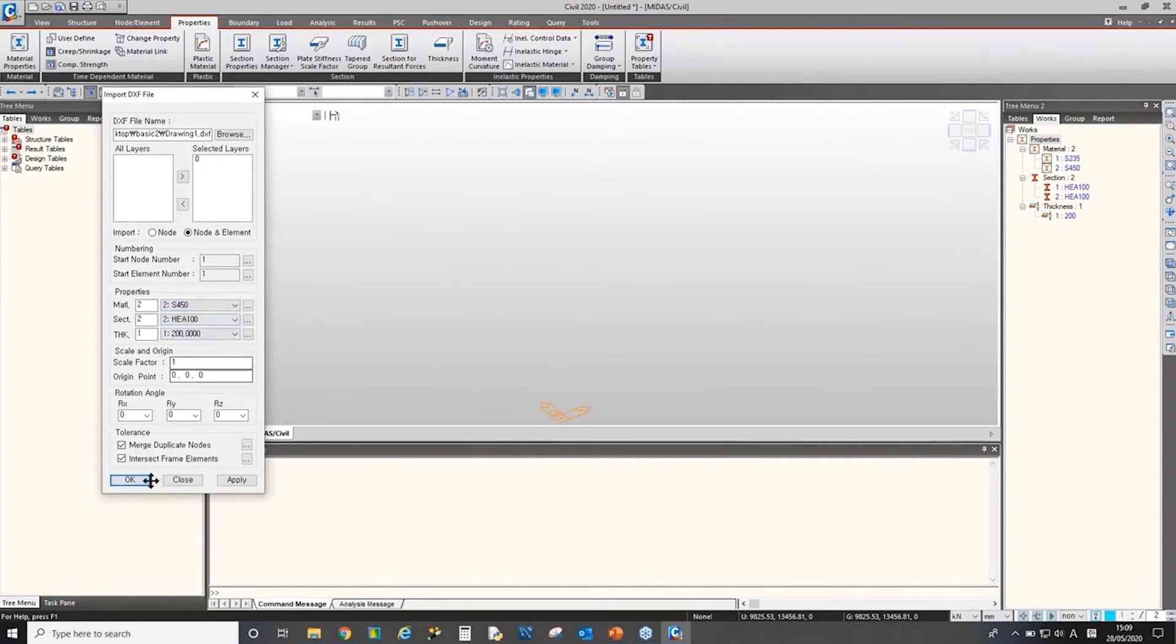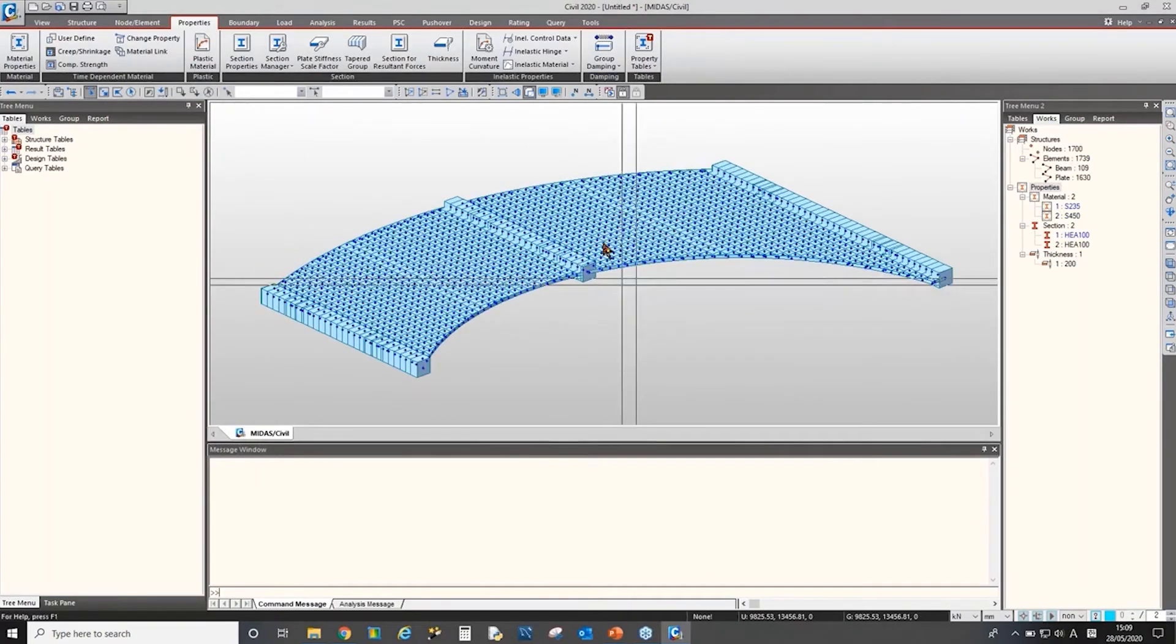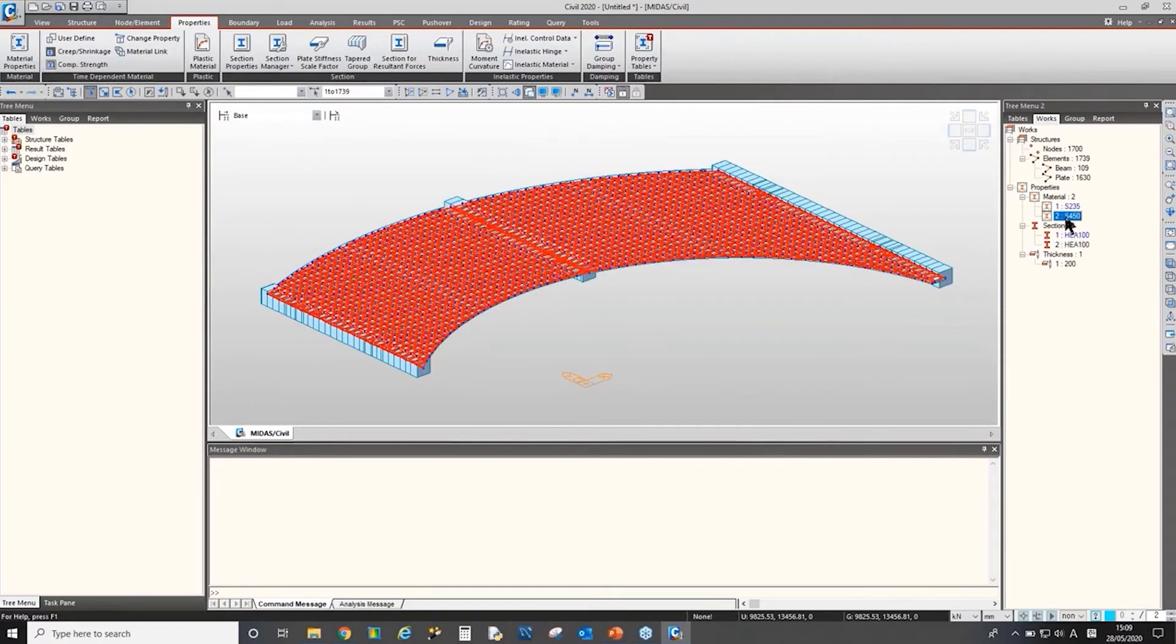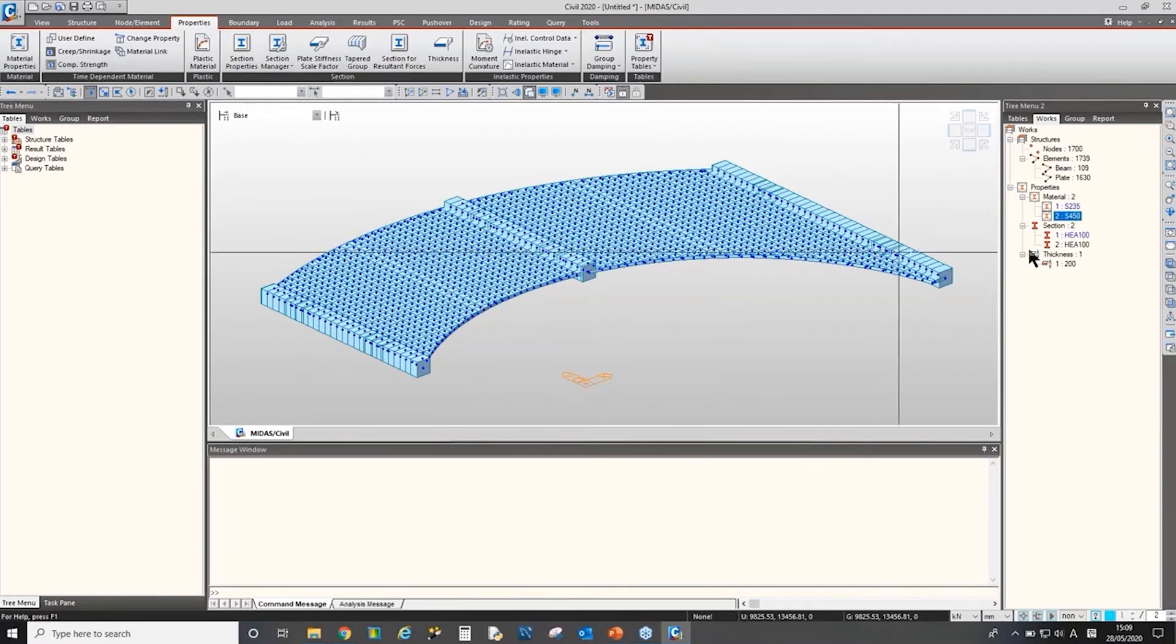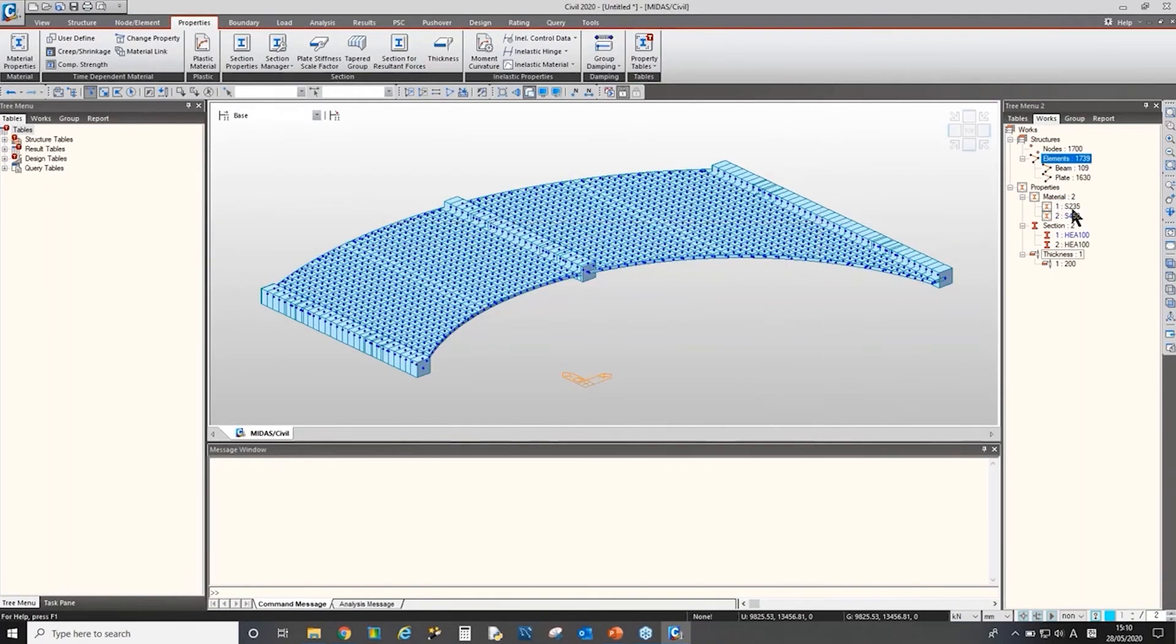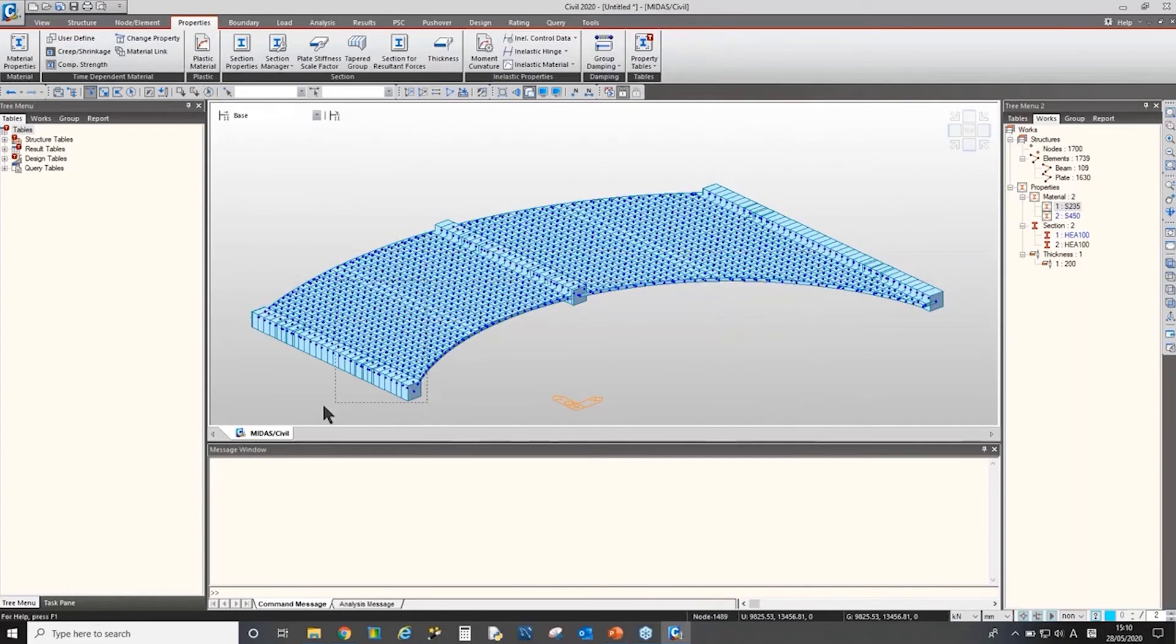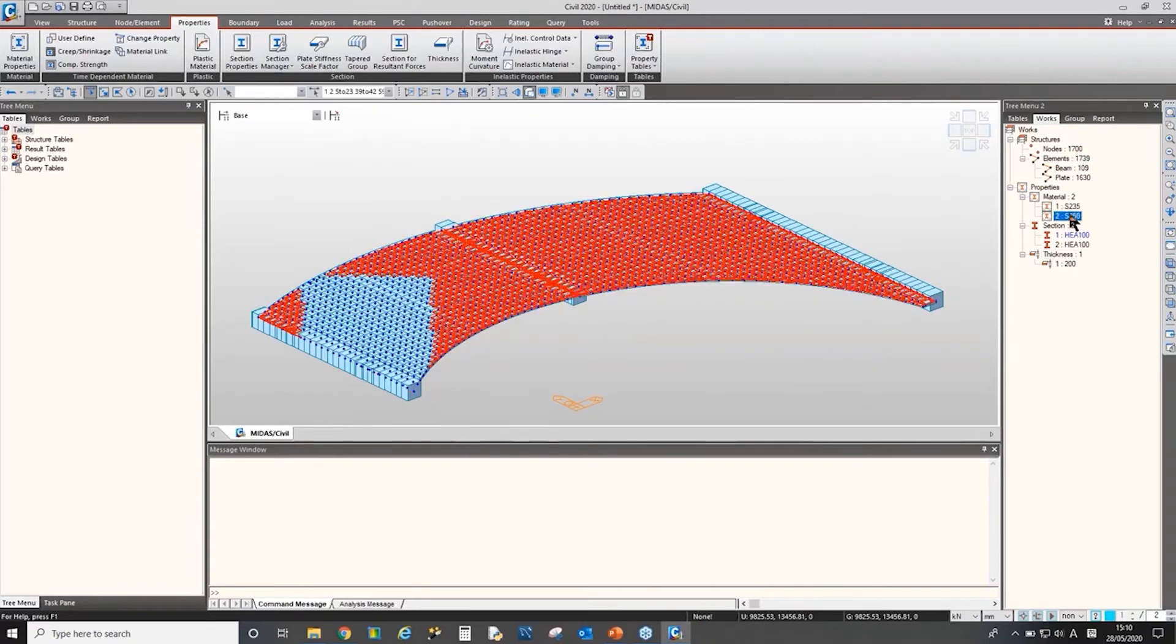So you can try assigning a different section as well. Like this. Now all the elements has a second material and the second section. We can change it again. We can double click. Let's say material number two from the work tree menu. And if you drag and drop a number one material to the model view, then number one material can be assigned. You can select the element partially and then drag and drop. And selected element will have different material as you can see here.